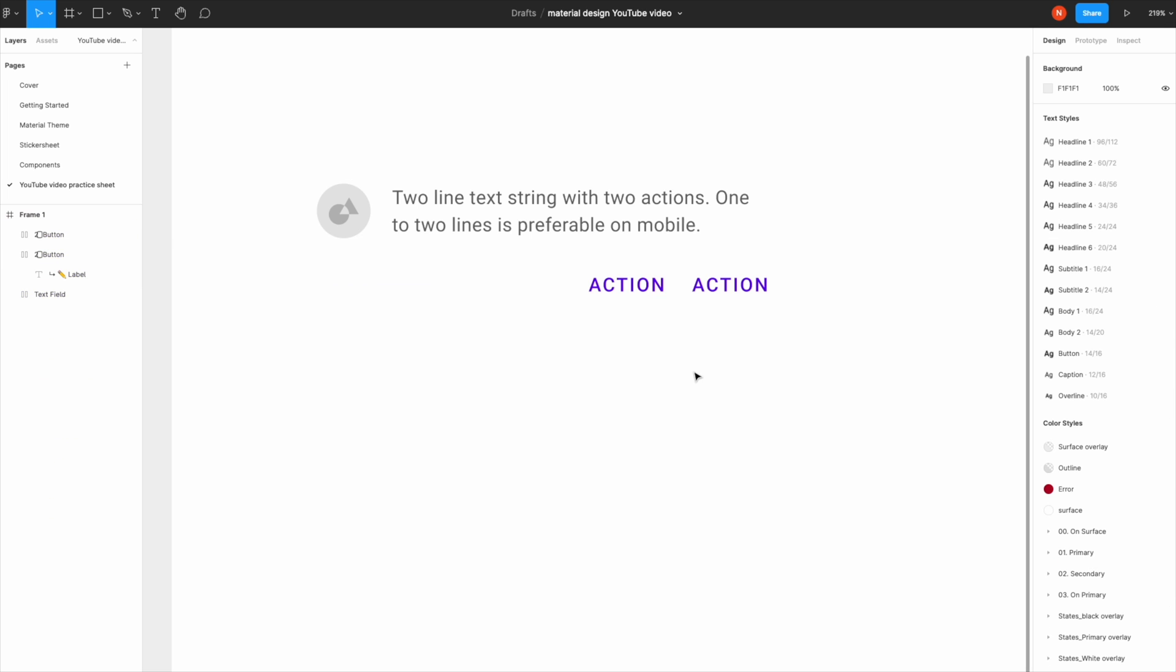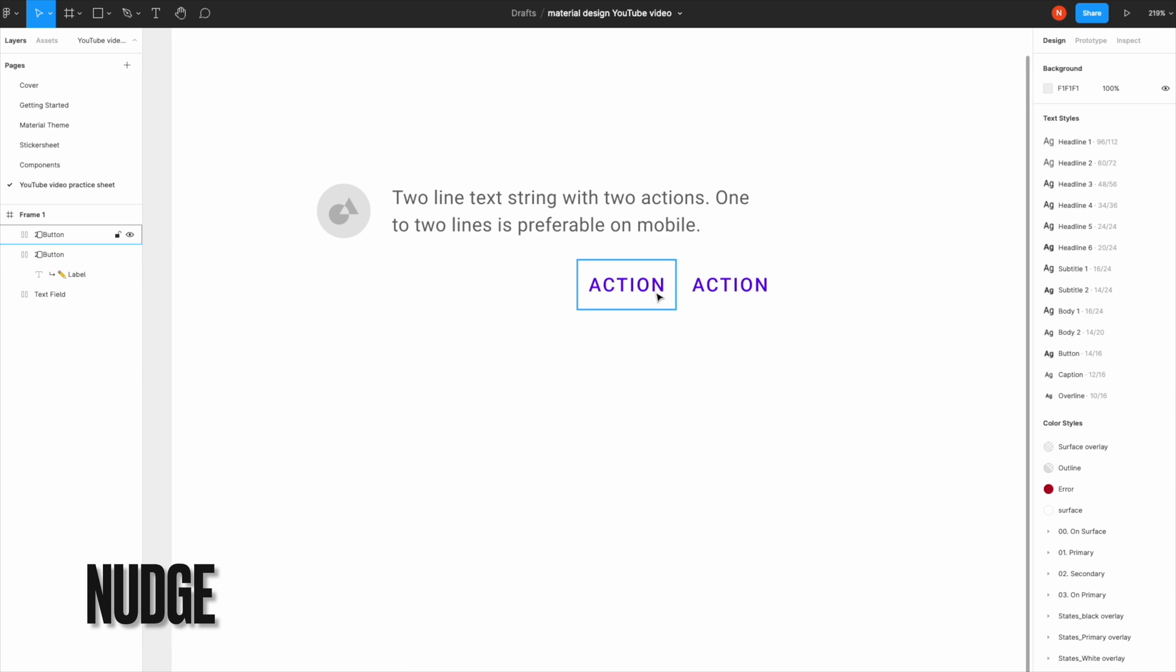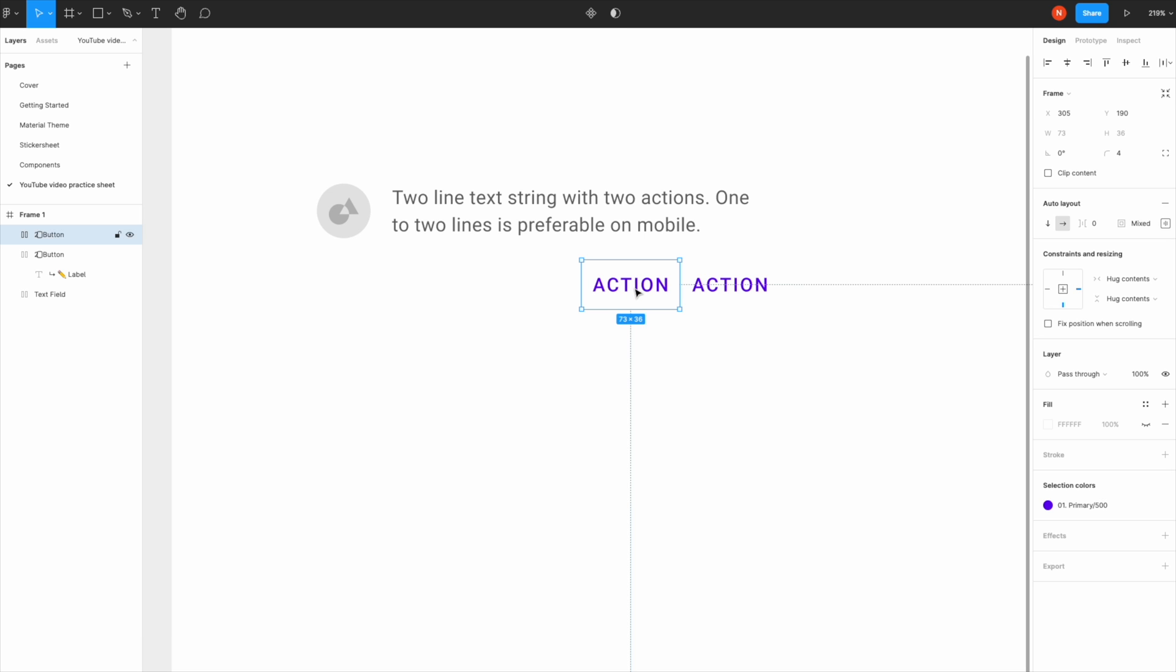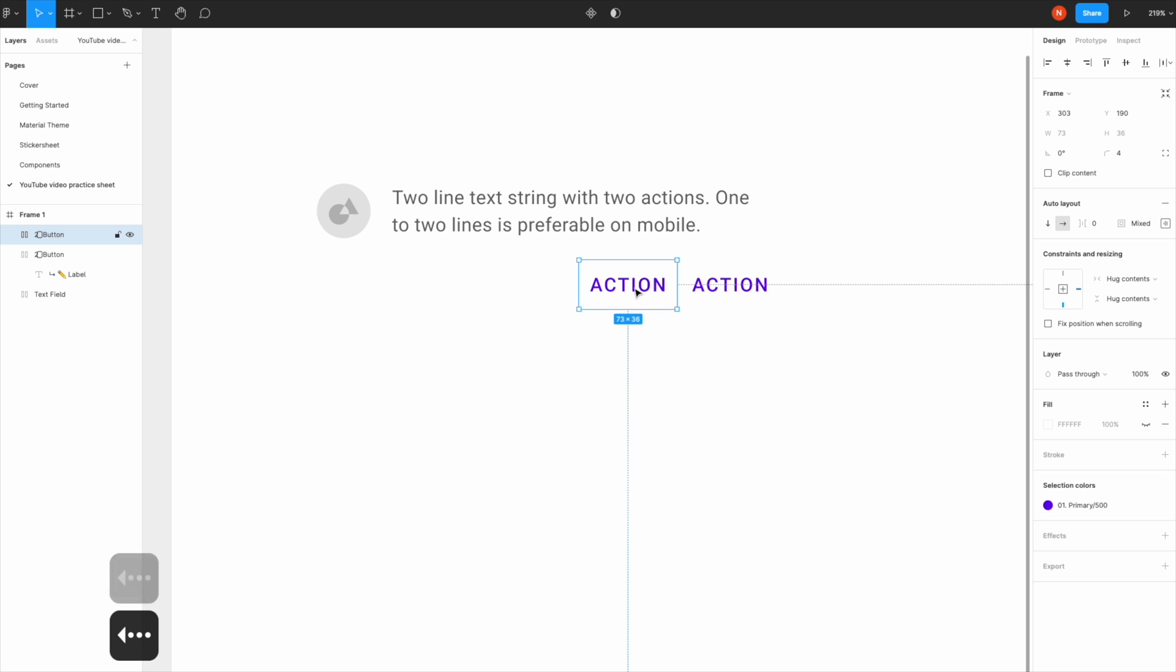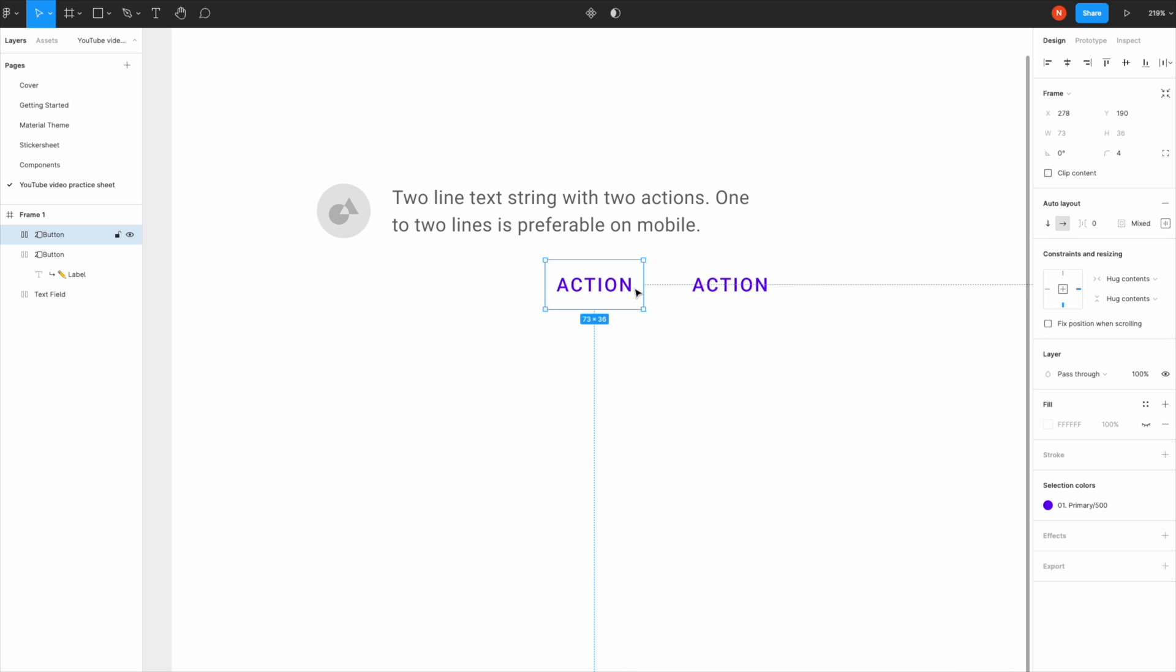The next thing is moving or nudging things on screen. When you click on something and hit the arrow key, you can move things around. When you hold down Shift and press the arrow key, you can move things with the nudge amount set in preferences.